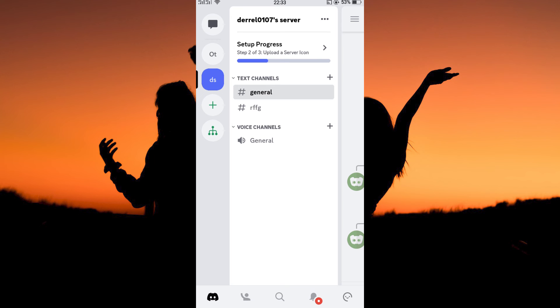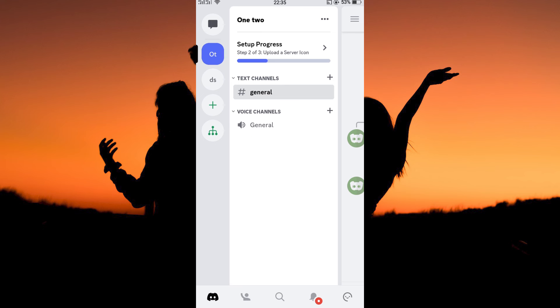You need to have a server first, so if you don't have a server, create one. Once the server is created, tap to open it.